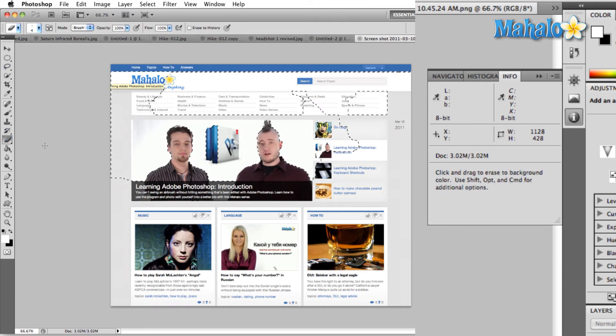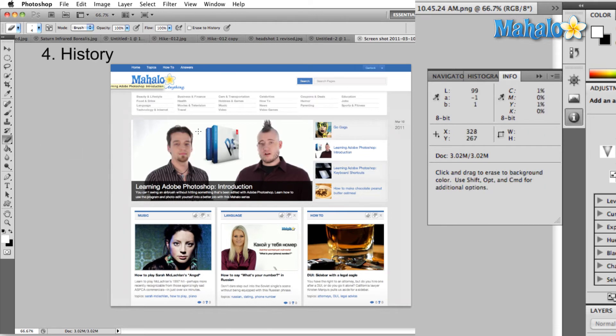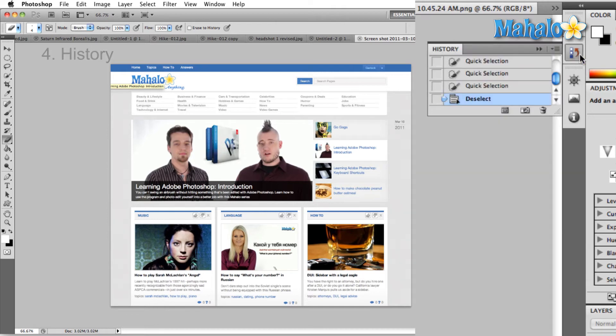And the last thing I have for you inside of Photoshop is your history. We can access the History panel right over here by clicking this icon. And yes, you can see the tool tip comes up.